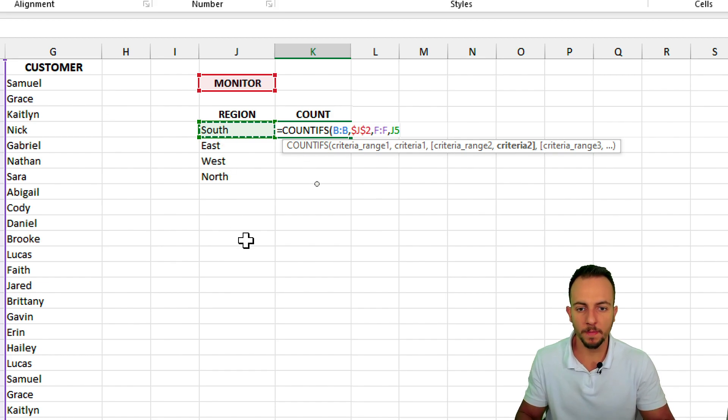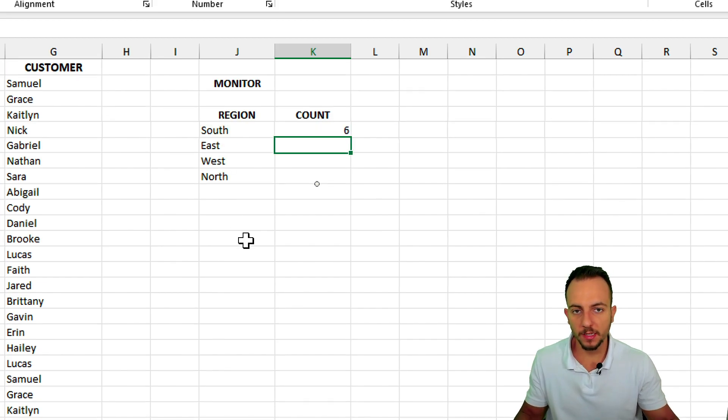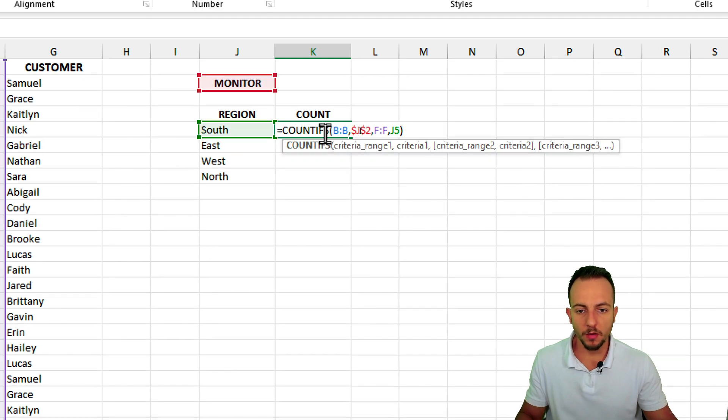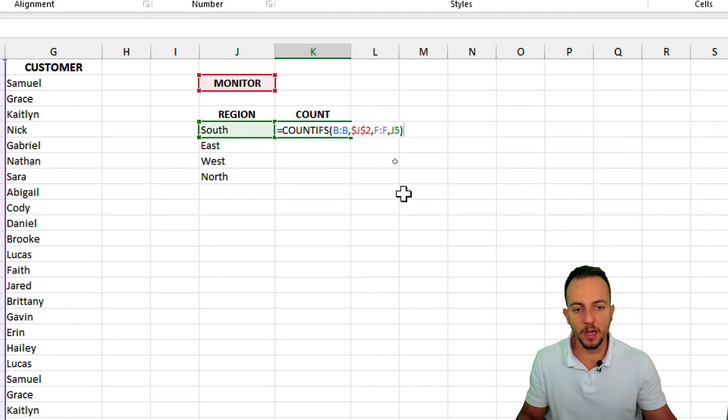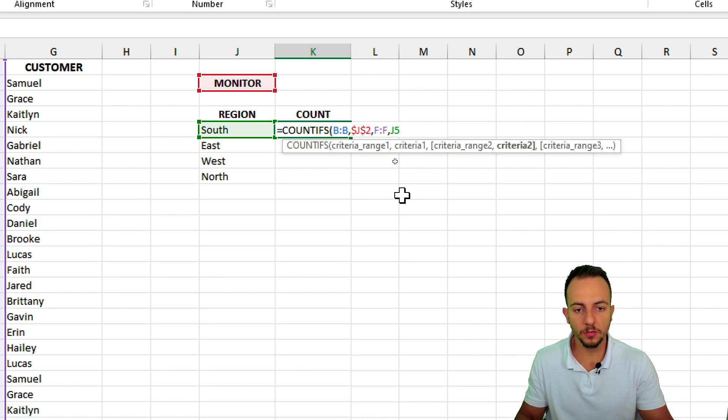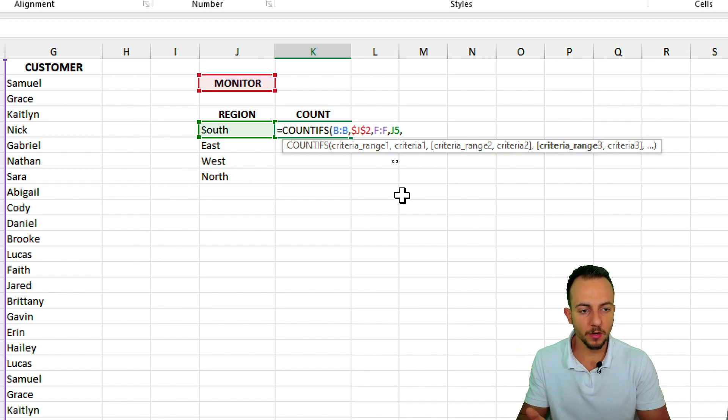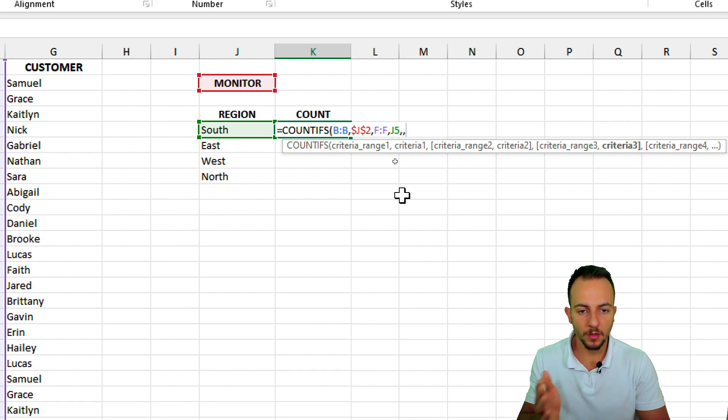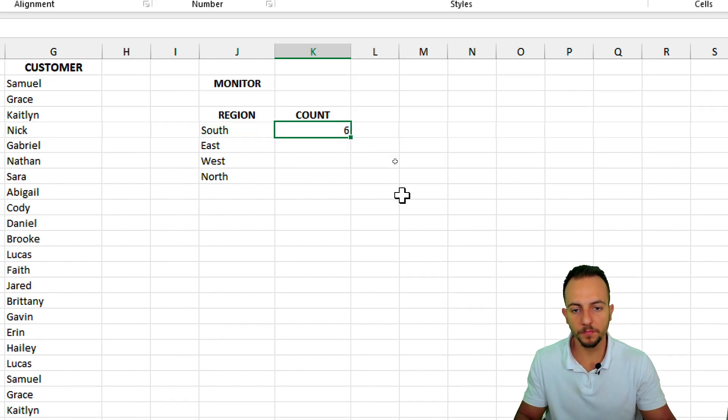Hit enter, because we're done. Both of those criteria are already here within the function, and if you have a third or fourth or whatever criteria, you can continue to use comma, criteria range, criteria, comma, and so forth, okay?